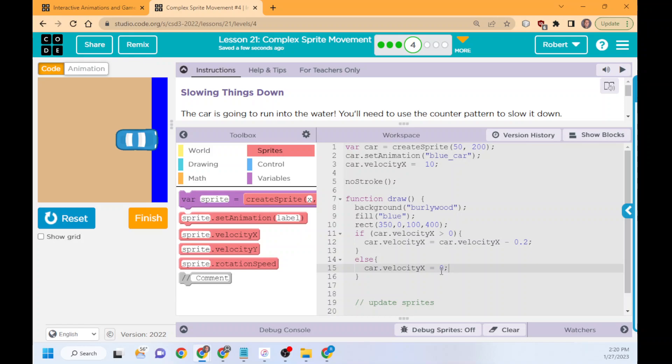So with that, that is something you'll need to think about as you go through the next practice, being able to make it so it doesn't just shoot backwards. Anyway, short lesson. We'll see you next lesson. Have a good one.